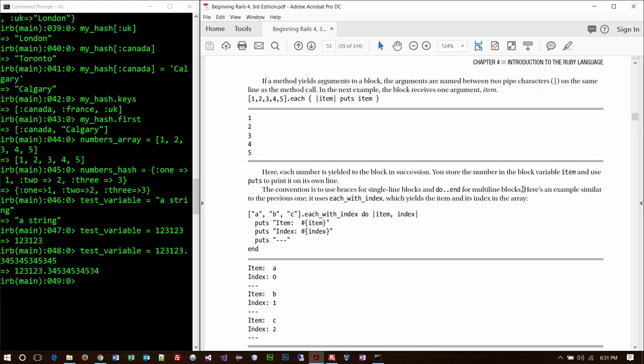Notice this next example: '[1, 2, 3, 4, 5].each { |item| puts item }'. This is equivalent to a for-each loop — it iterates through each item in that array and every time 'item' comes in, we output it. We just step through doing each one and printing them on screen.